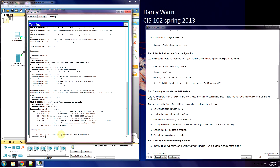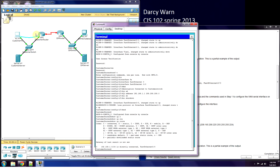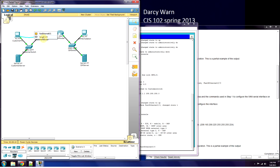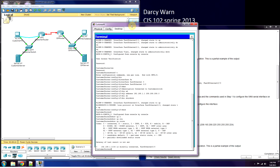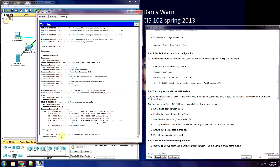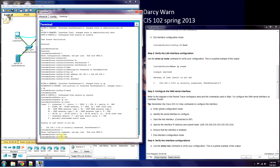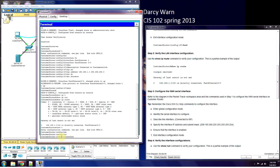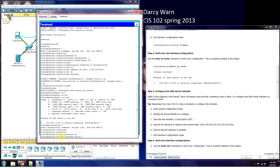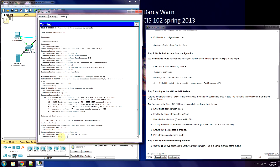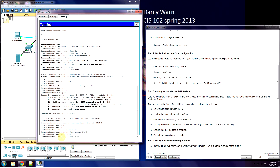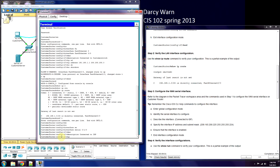Now we're going to work on our serial interface, the one going between these two routers. Serial 0/1/0 is the interface we're going to work with. So back to configure — conf t. Now we'll put in 'interface' and 'se' for serial, 0/1/0. Now we need a description: 'Connected to ISP' in this case.